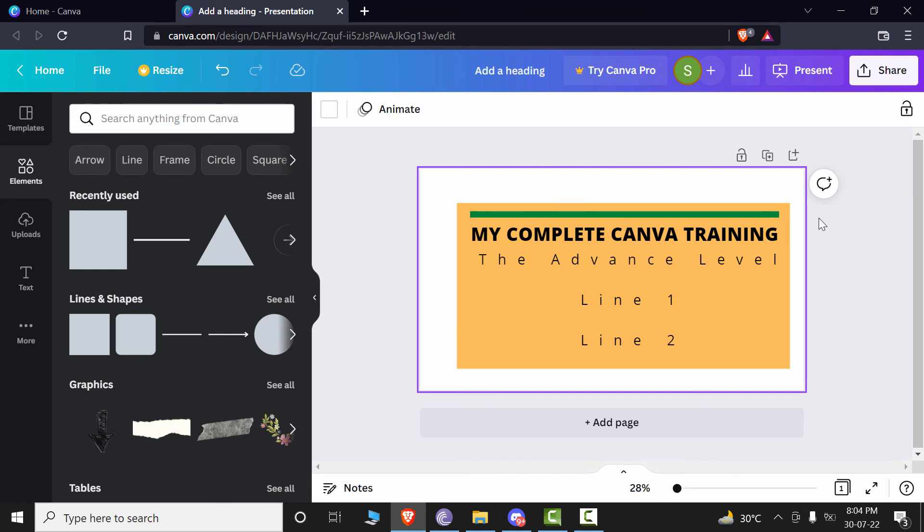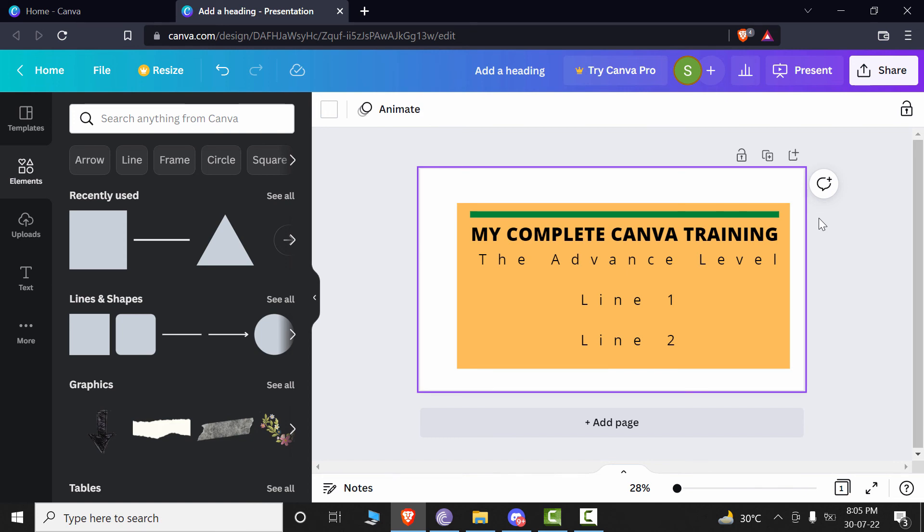So this is also very convenient. You don't have to change and adjust the shape according to the text. Rather, it will automatically expand by itself. So this is how you can use and take the benefit of grouping and selection options in Canva.